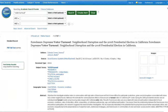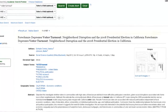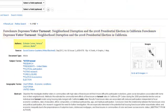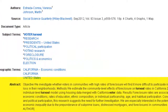Now we can see the full bibliographic record. This includes all the information about the article, including the title, author, the journal it was published in, subject terms, and an abstract. The abstract is a short summary of the article, usually written by the author, and it can help you decide if the article will be relevant to your research question.